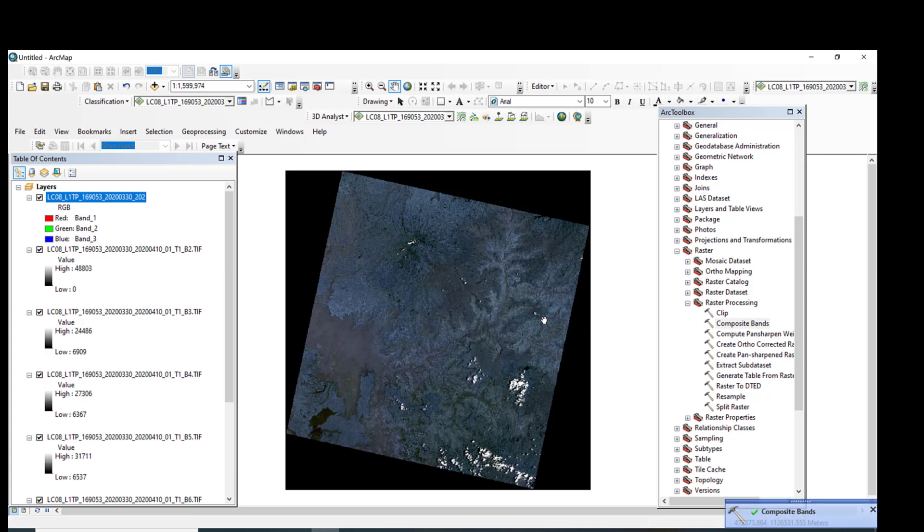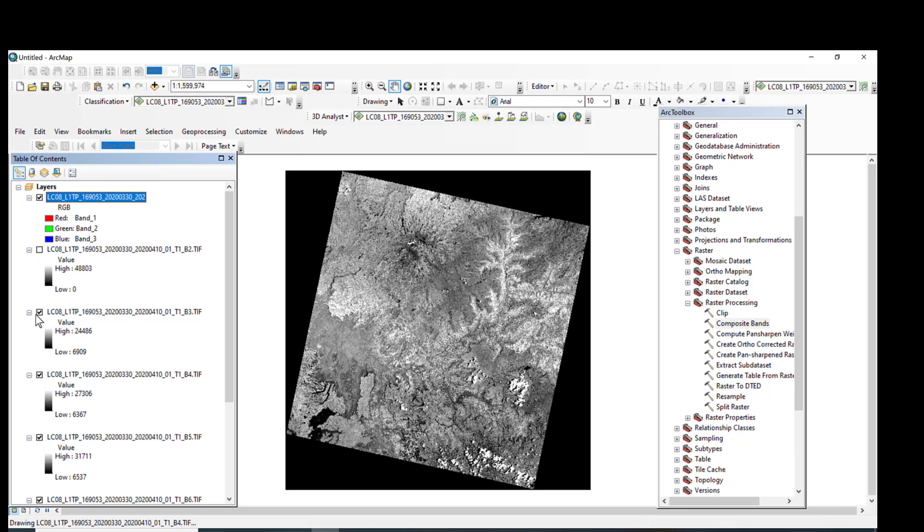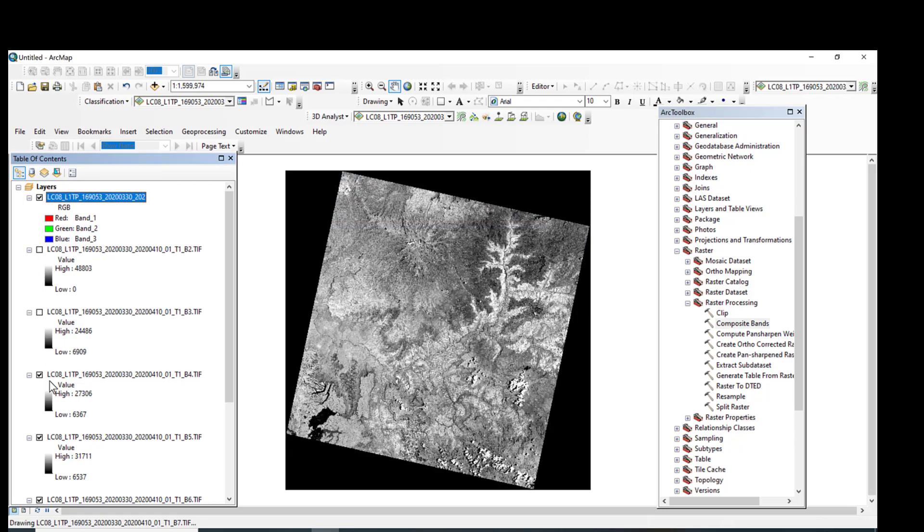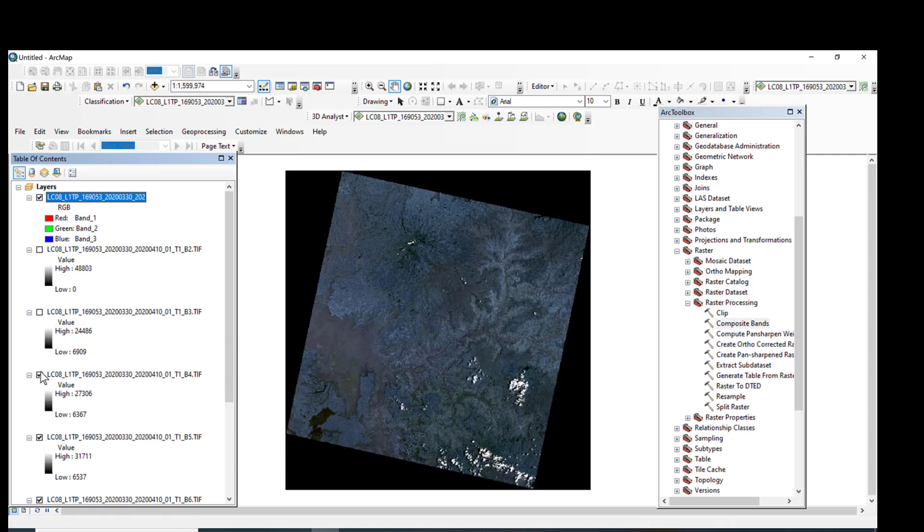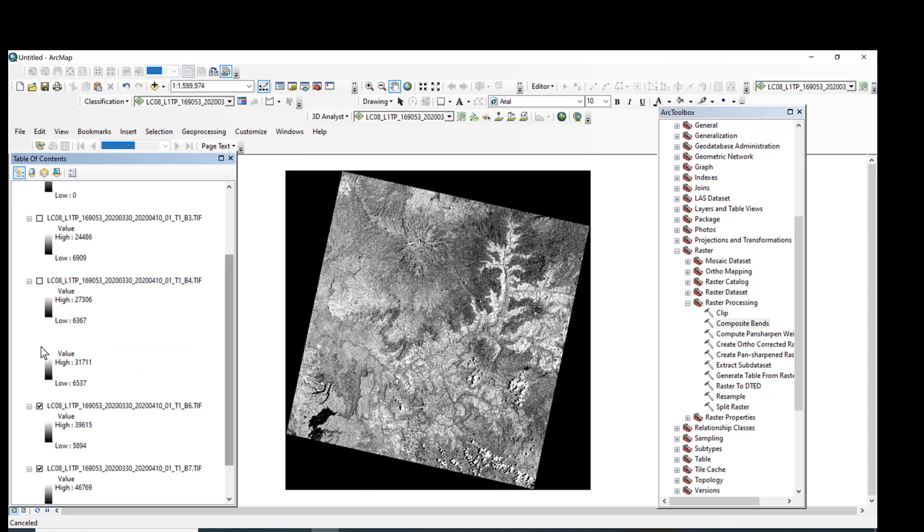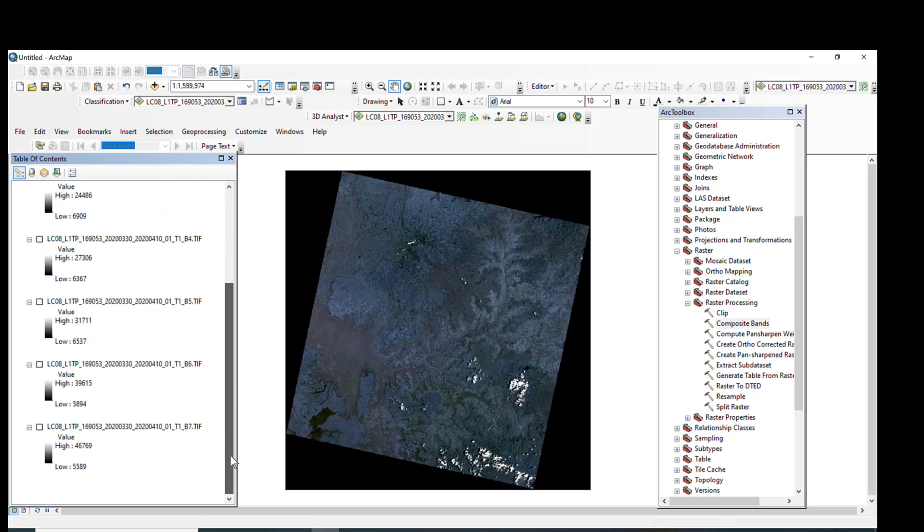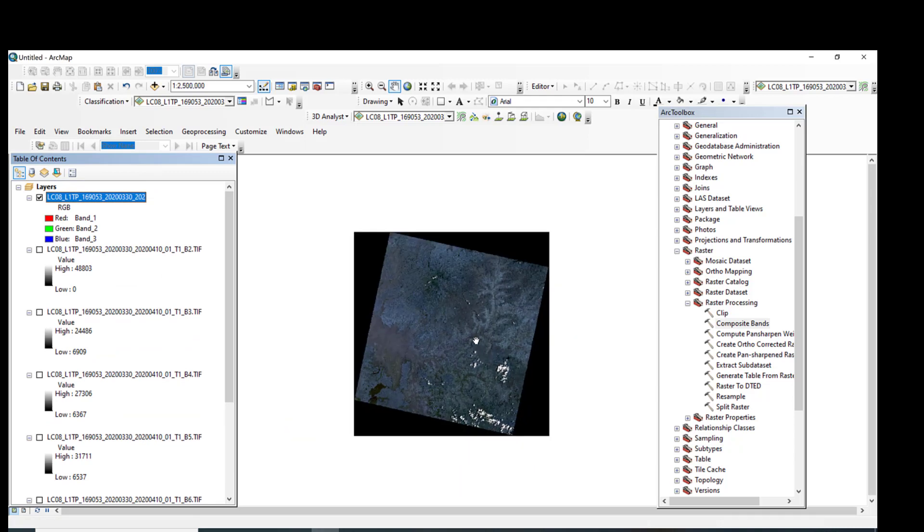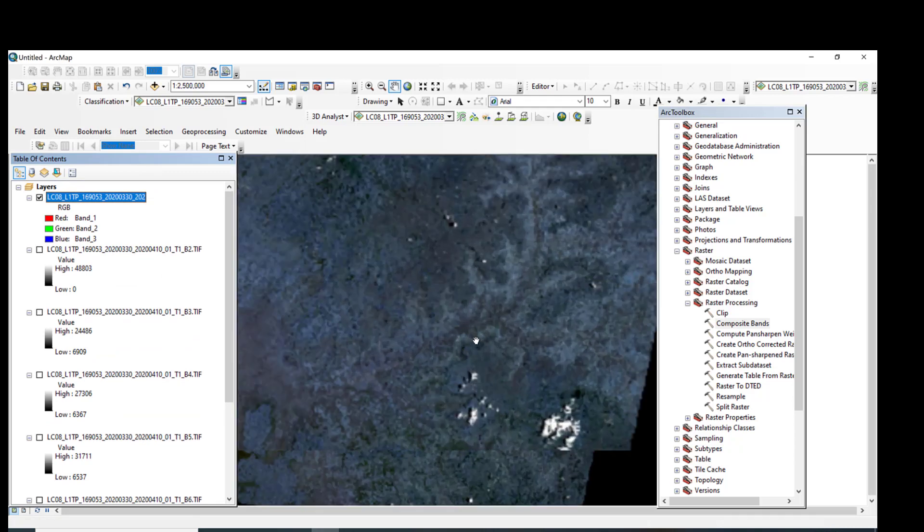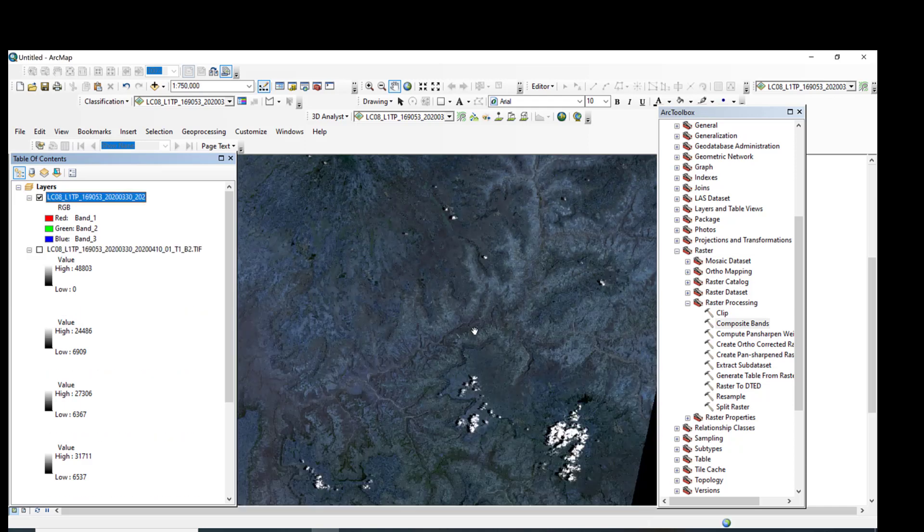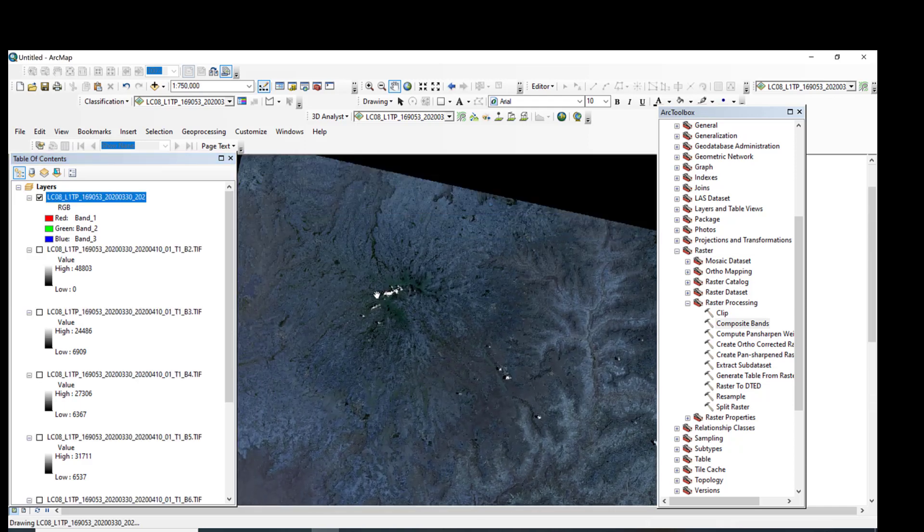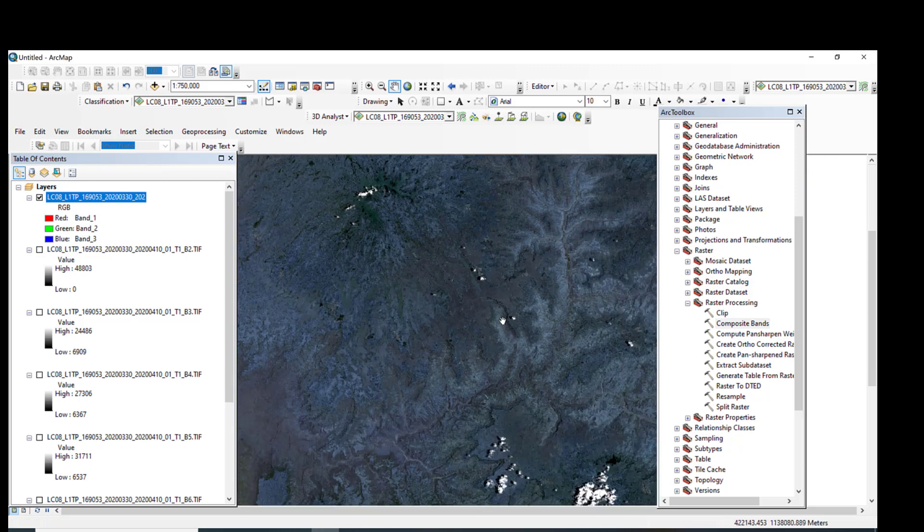Then composite band is running. It takes some time for computing. So great. Now composite bands have been successfully computed. As you can see here, the single band raster is already created from multiple bands. So let me uncheck all other bands. This is the composite bands as you can see here.